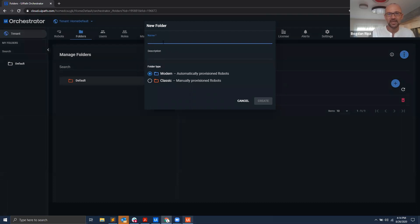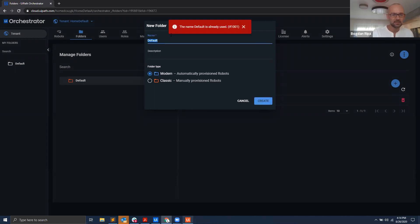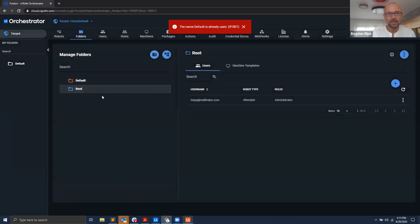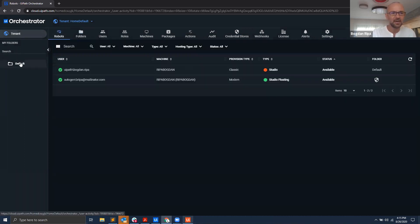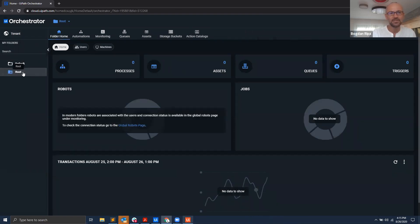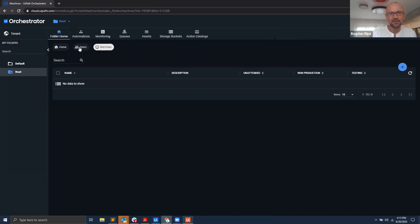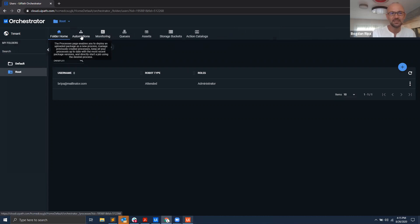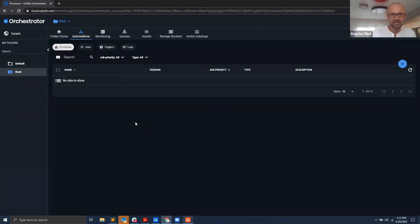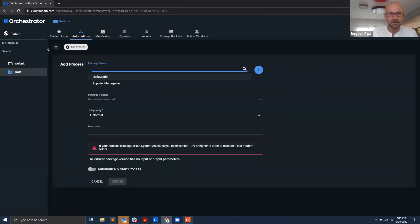Going back to the tenant, under Folders — the folder management section — I hit the plus button and choose to add a modern folder. I'll call it 'root' since it's the root folder. Now this is my root folder and my user is already assigned to it. Going back, I can see the new folder just showed up. Under Users we have our users, and under Machines we don't need to do anything. All we need to do now is go to the Automations tab and add those automations.